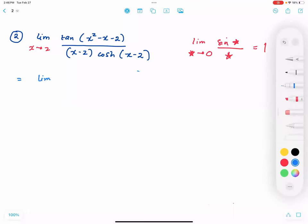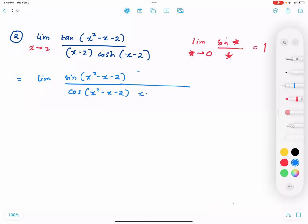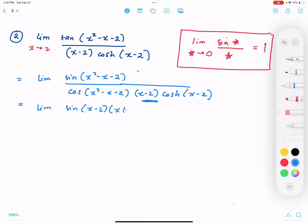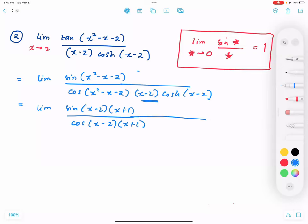So I have the limit of sin(x squared minus x minus 2) over cosine(x squared minus x minus 2), times 1 over (x minus 2). I factor x squared minus x minus 2 as (x minus 2)(x plus 1), rewriting as the limit of sin[(x minus 2)(x plus 1)] over cosine[(x minus 2)(x plus 1)], times 1 over (x minus 2).